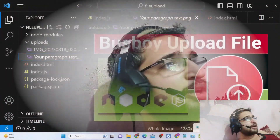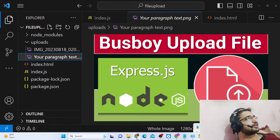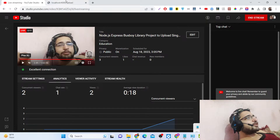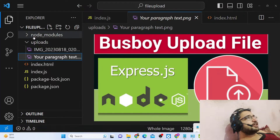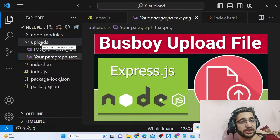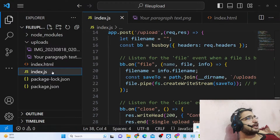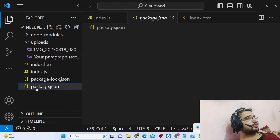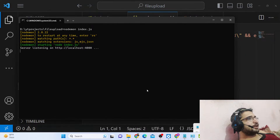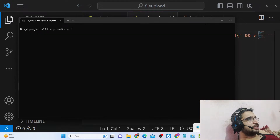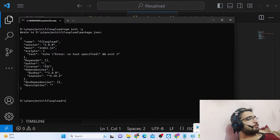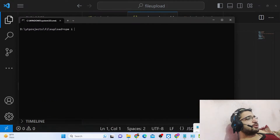All the source code of this application is given in the description of the live stream so you can get the full source code. Now let's get started building this application. This is the directory structure — we have an uploads directory that you need to create, an index.html file which is a simple form, and an index.js file. In the command line, we first initialize the package.json file with 'npm init -y'.